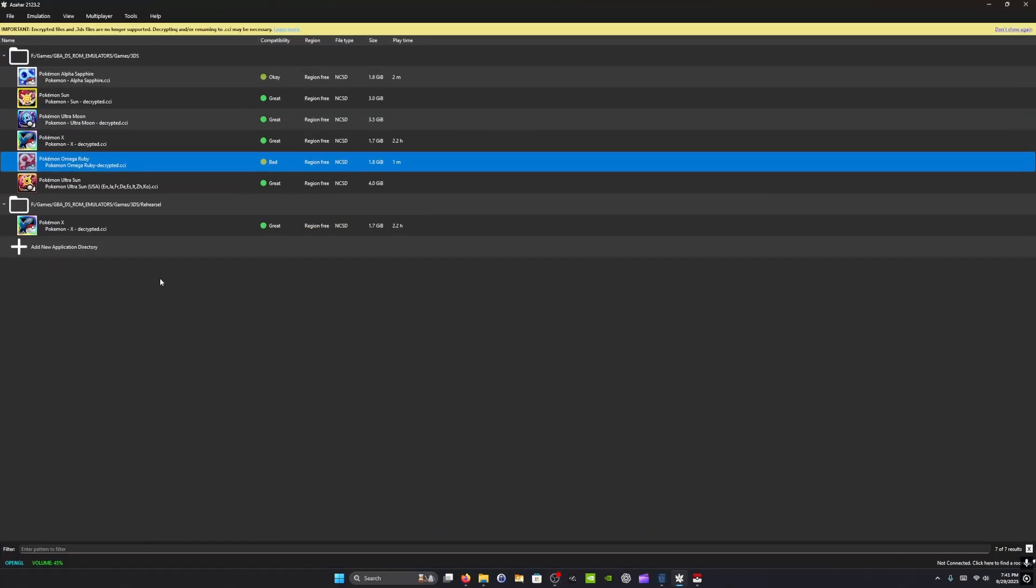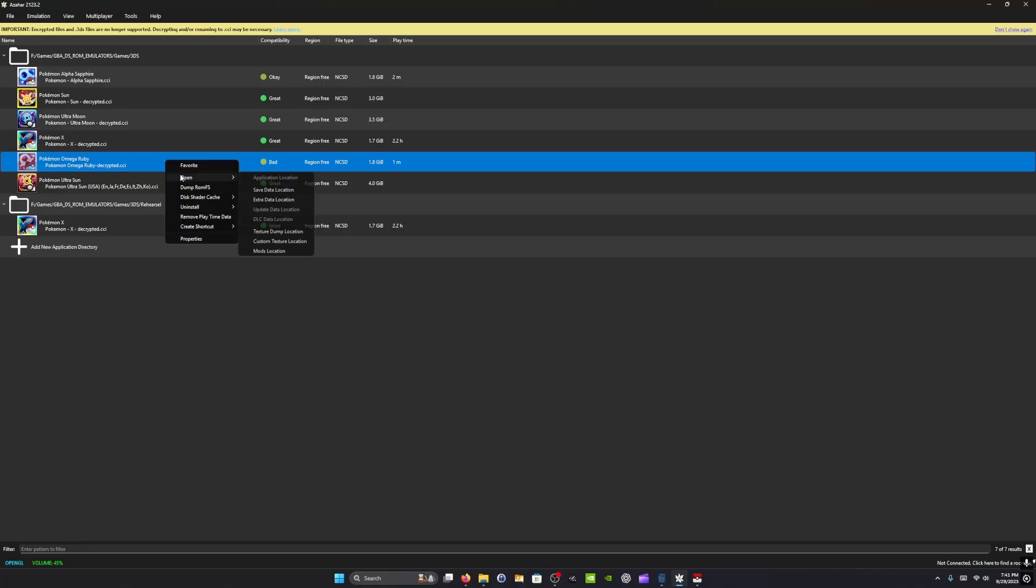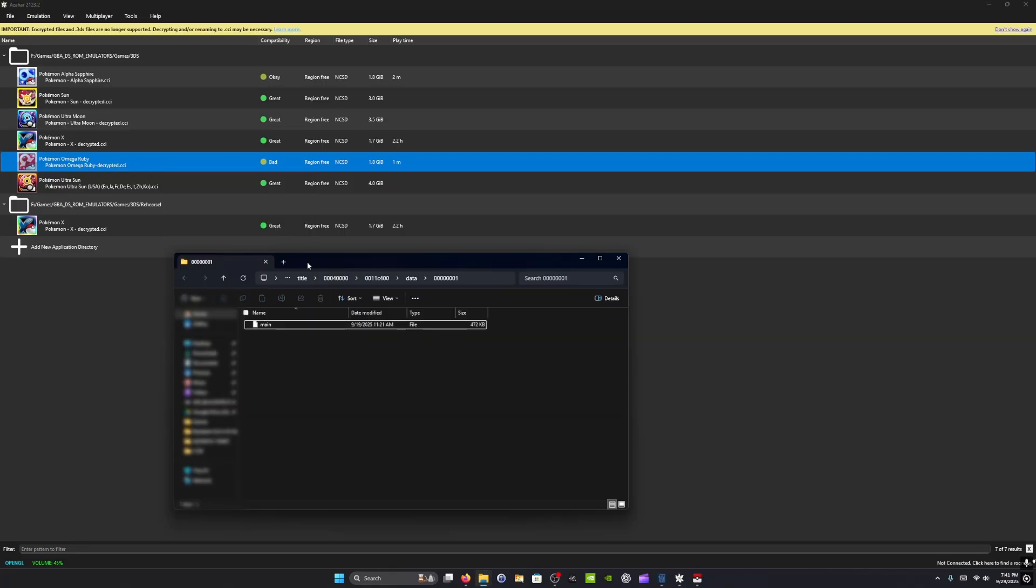For the ROM whose save file you want to play with, you're going to right click, open save data location. Once that happens, the folder opens up and there's a file named main, which will be the save file for the game that we're working with.